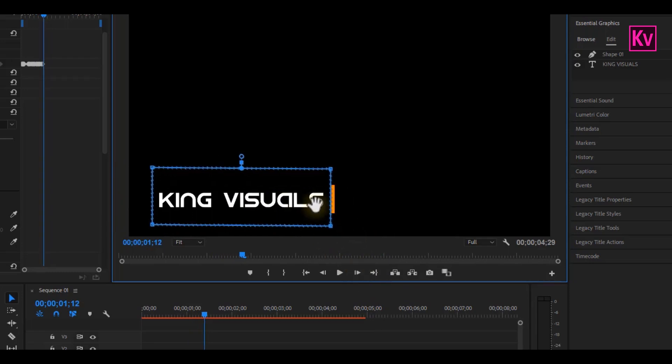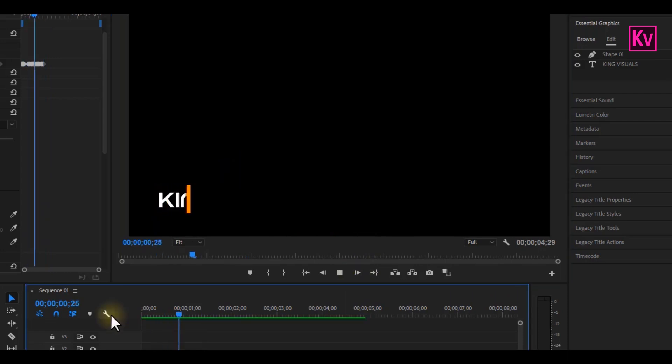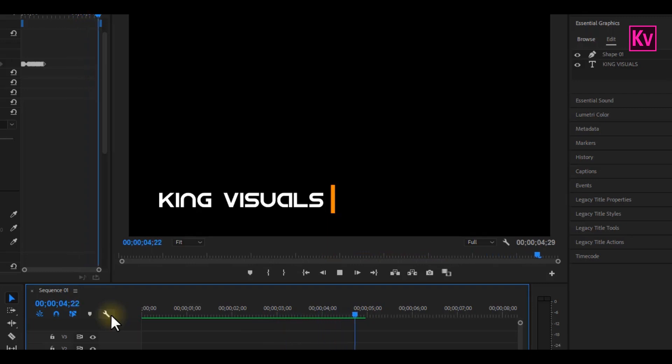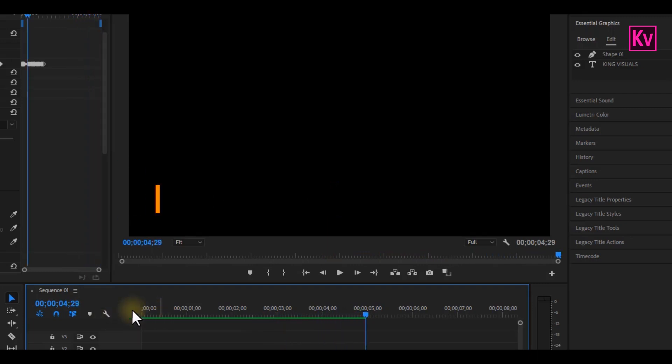Okay, so now I'm done. It took me some time, but if you followed correctly, you should be having something like this. Now, we can see that the text follows the shape exactly, and also quite smooth.